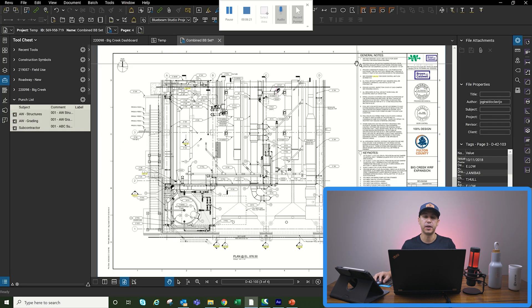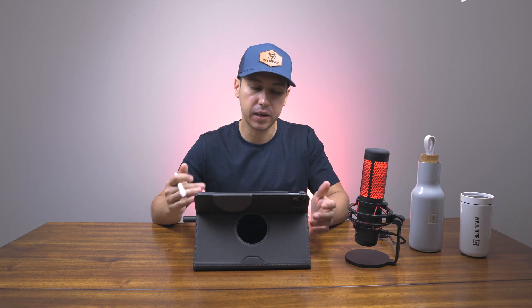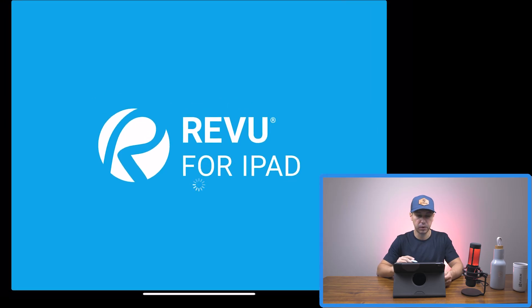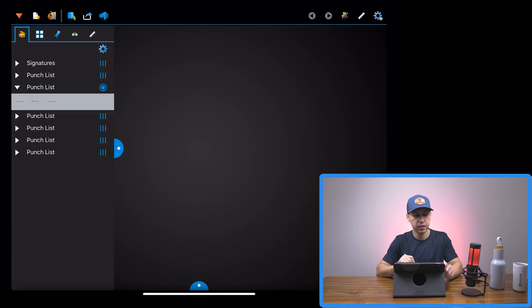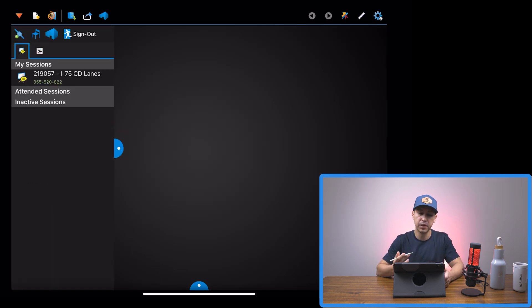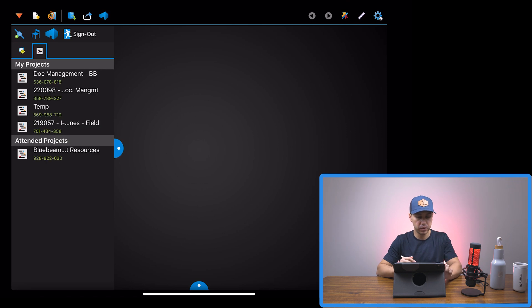Now we're on the iPad. Before we go out to the field, there's a few things that we might want to do. Open up the Bluebeam app, connect to your studio project, open up the PDF that you're going to be working with.